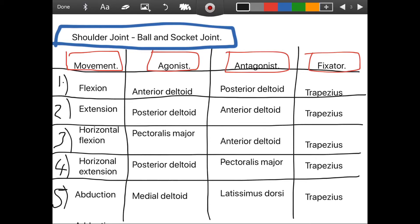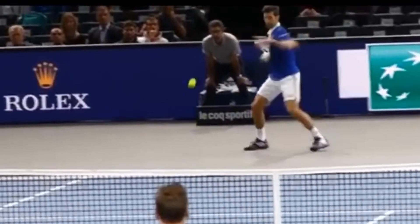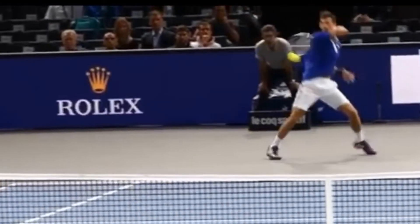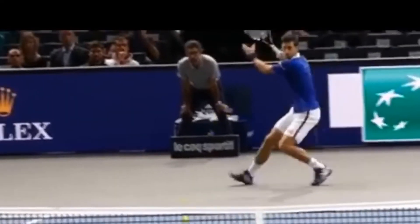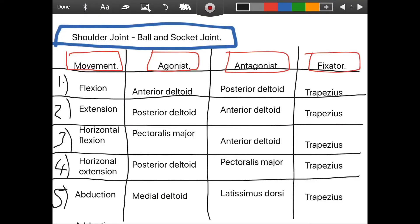The second pairing is horizontal flexion and horizontal extension. A good sports example: imagine you're hitting a forehand in tennis — the execution, hitting through the ball, that is horizontal flexion. You're moving your hand horizontally out in front of your body to connect with the ball. Horizontal extension is the preparation phase, moving your arm back horizontally to get the range of movement ready to hit the ball. The agonist of horizontal flexion is the pectoralis major and the antagonist is the anterior deltoid — and that's switched around for horizontal extension.